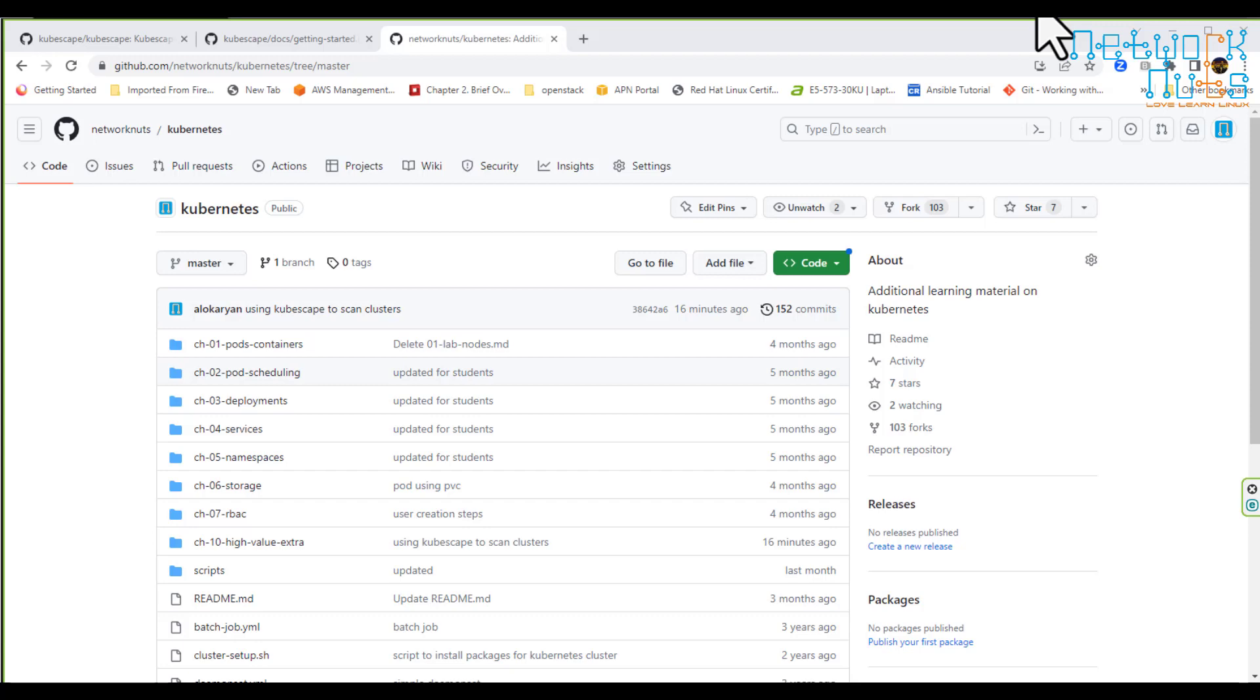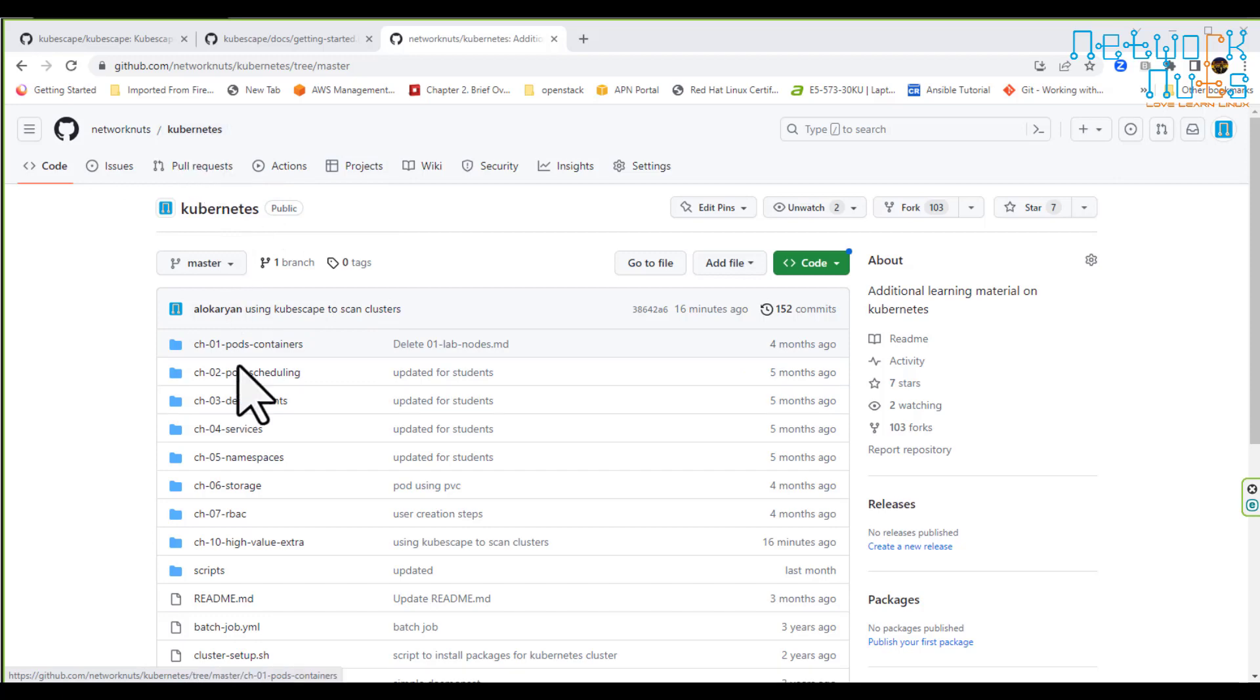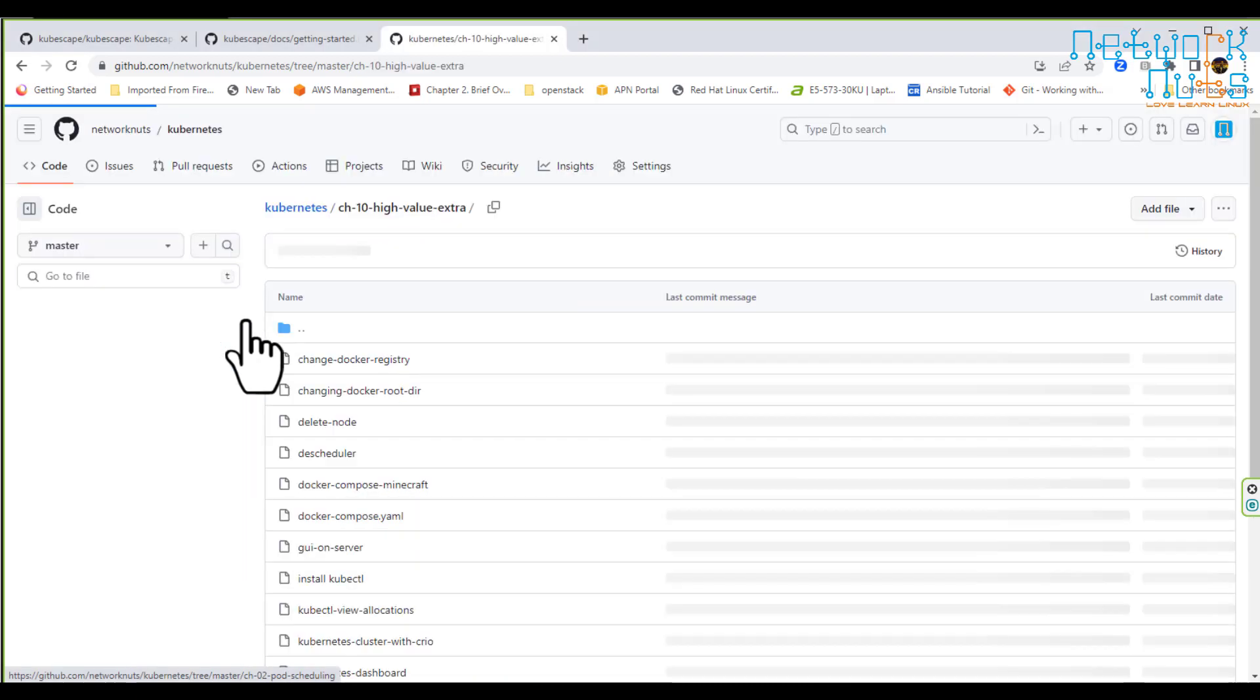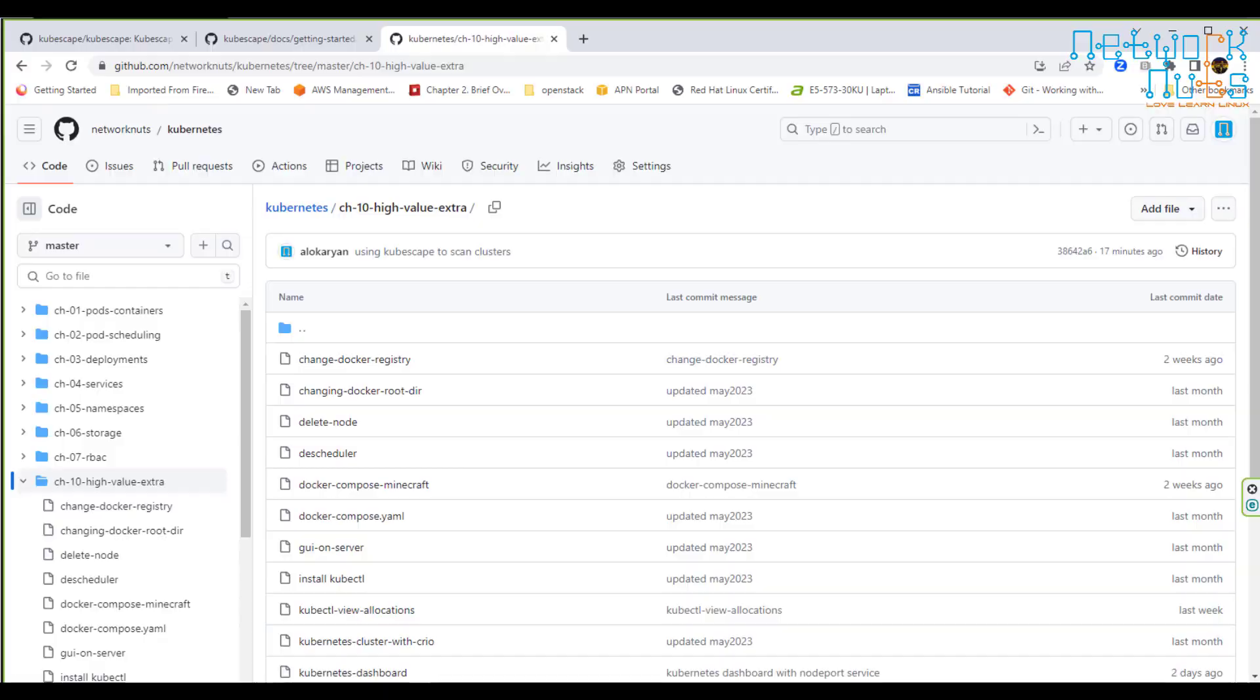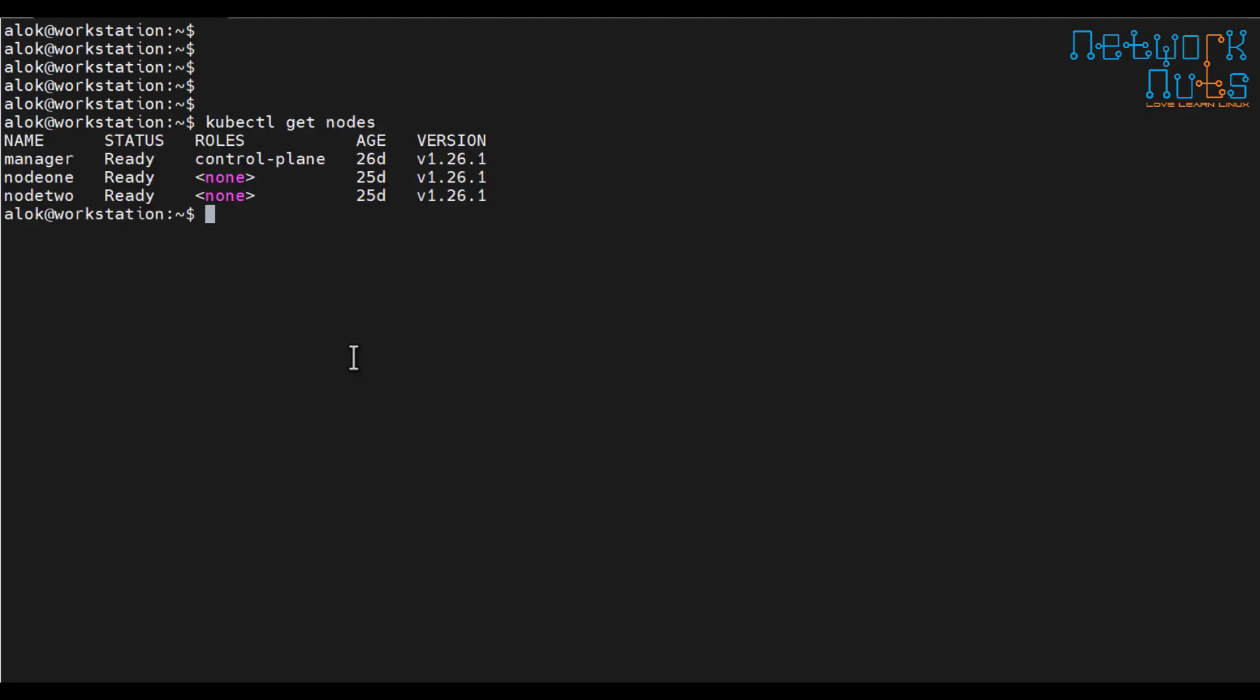This is our GitHub repository networknuts kubernetes and here we have a directory or folder I call it high value extras. Before that this is my cluster, my cluster is running. I am accessing the cluster from a workstation machine. I'm not directly accessing or using the cluster using the manager. If I give the command here kubectl get nodes my cluster is perfectly ready, it's working properly.